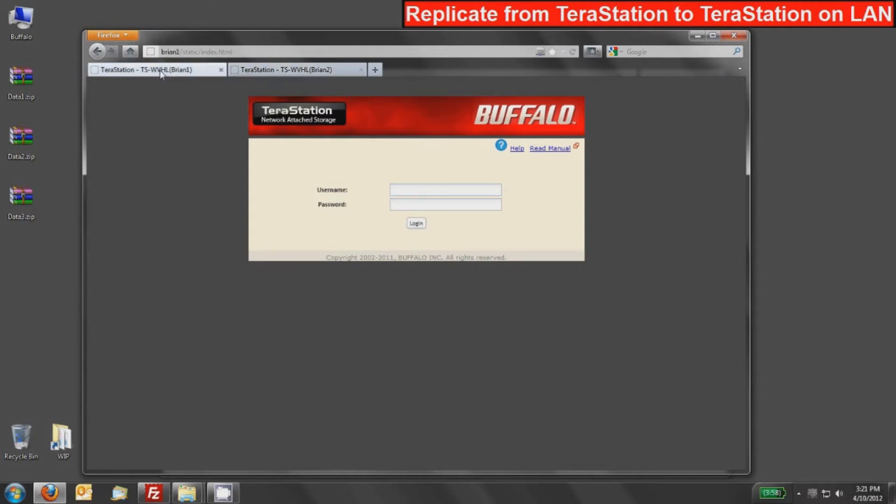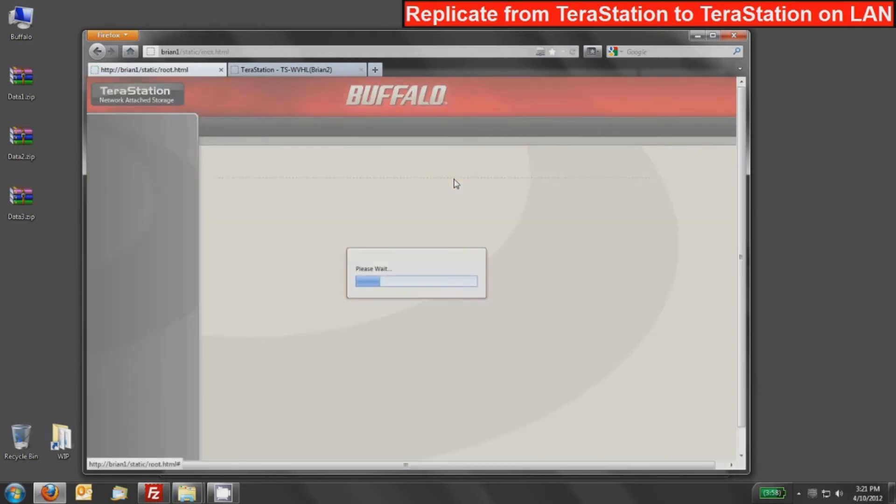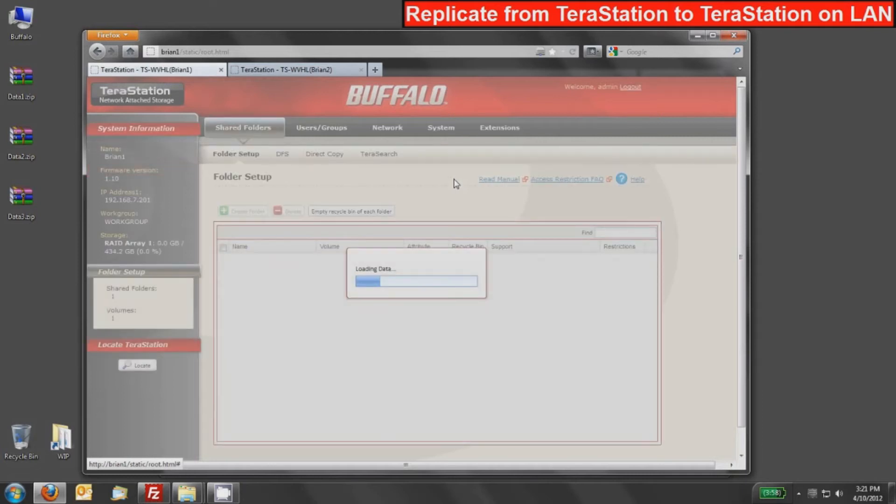To log into your TeraStations, you can use Buffalo's NAS Navigator software or type the host name or IP address into any browser. I'm going to log into the Brian 1 TeraStation, and by default, we'll go to the folder setup area where we can set up our shares.